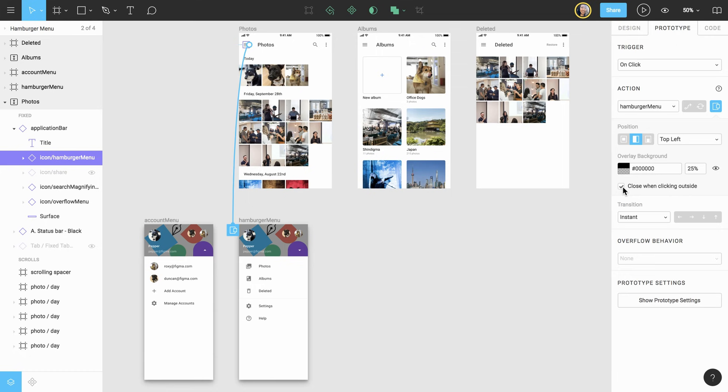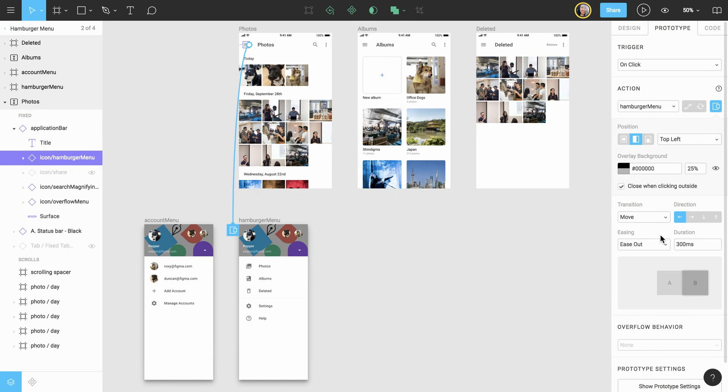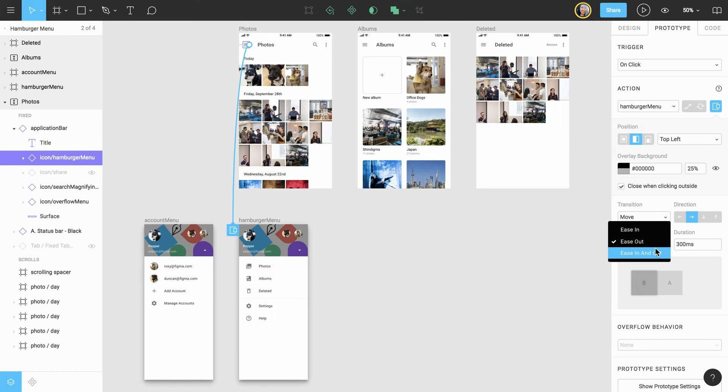However, this time we'll add a transition to have our menu slide in from left to right. We'll do this by changing the transition type from instant to move, the direction to right, easing to ease in and out, and leave the duration at 300 milliseconds.